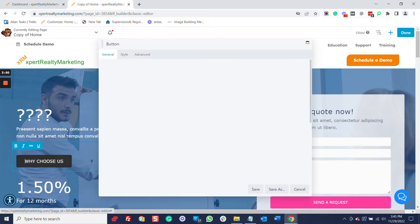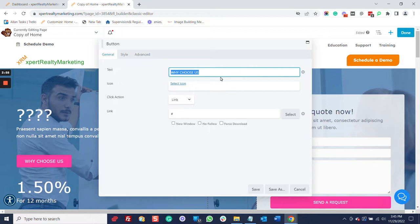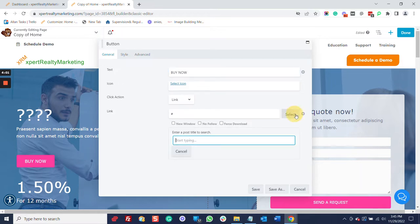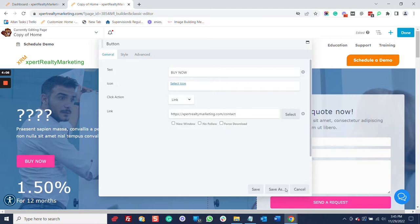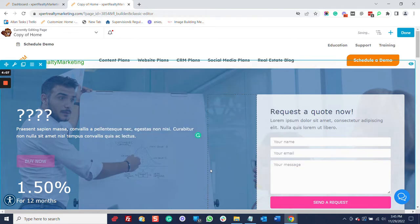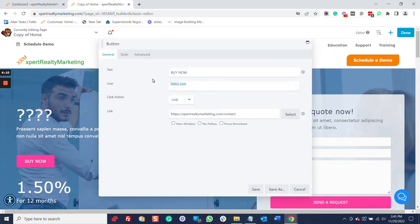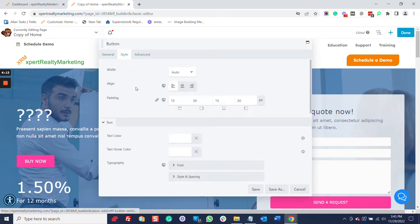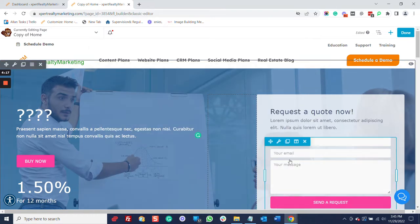Same thing with a button. This is what the button says. You can say, buy now, whatever you want to say. Totally up to you. Put your link here or look for a page that's already on the website. And you save. You can also change the colors. You want to change the colors. You can just come right down here, change the colors. Everything is changeable.